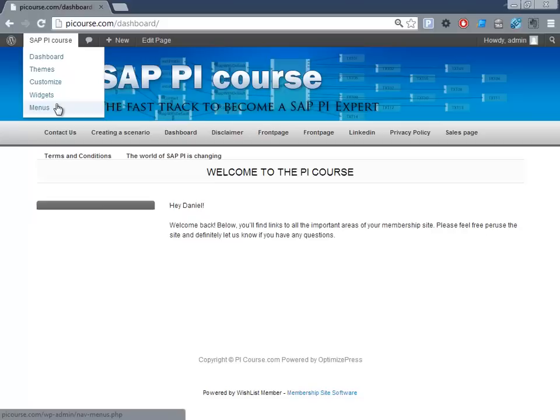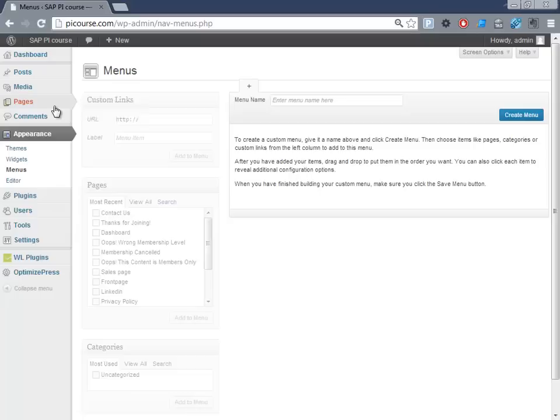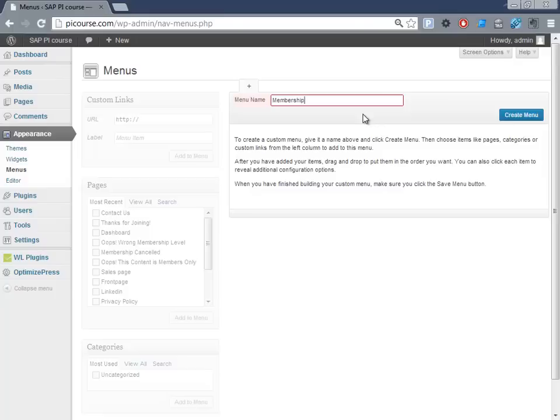So let's go to the menu section and create a new menu. Create menu. Membership menu created.